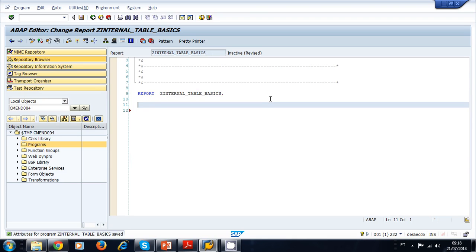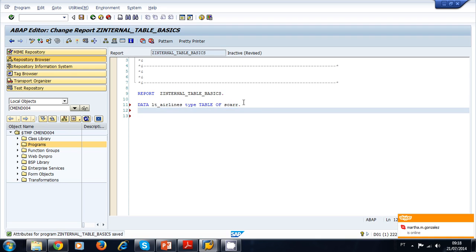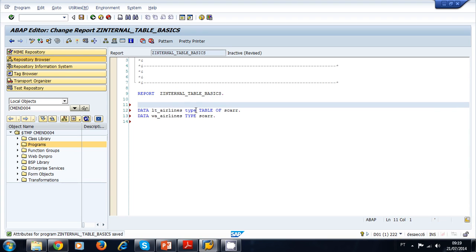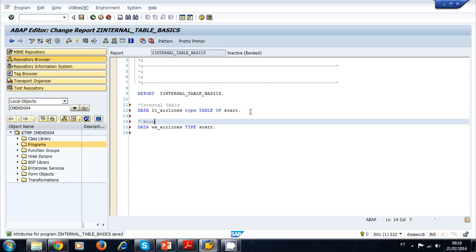Let's declare an internal table. As we did before, we use DATA LT_AIRLINES TYPE TABLE OF SCARR. The SCARR transparent table stores all the airlines. Now we declare a working area: DATA WA_AIRLINES TYPE SCARR. So we have our internal table and our work area.